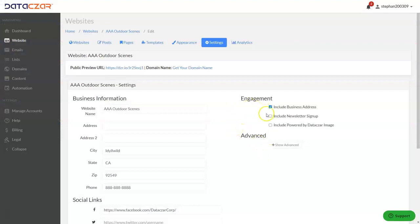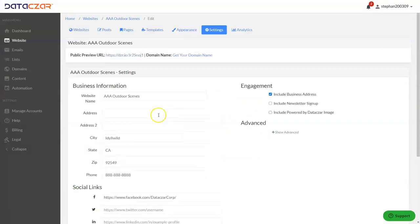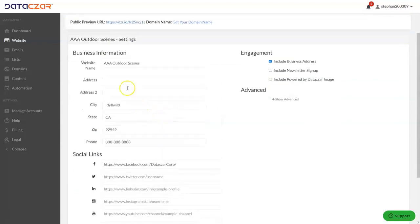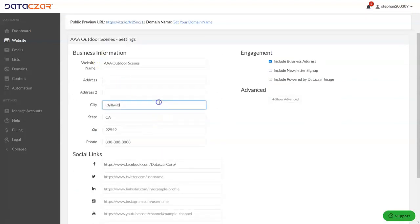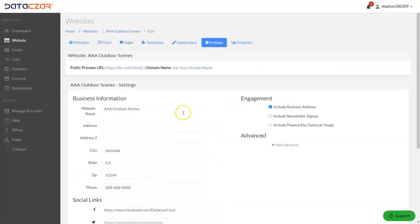So that's it. You just uncheck that, scroll down, click update. If you want to adjust your address information, you can do all that right here. Just remove whatever you want, or you can uncheck include business address and remove social media down here. Also, here's your list button.